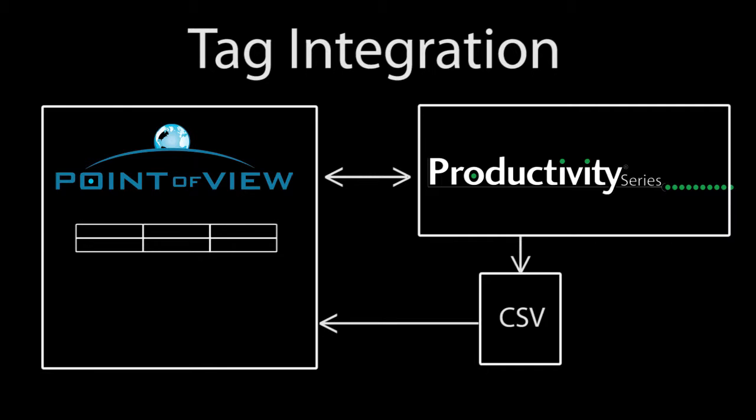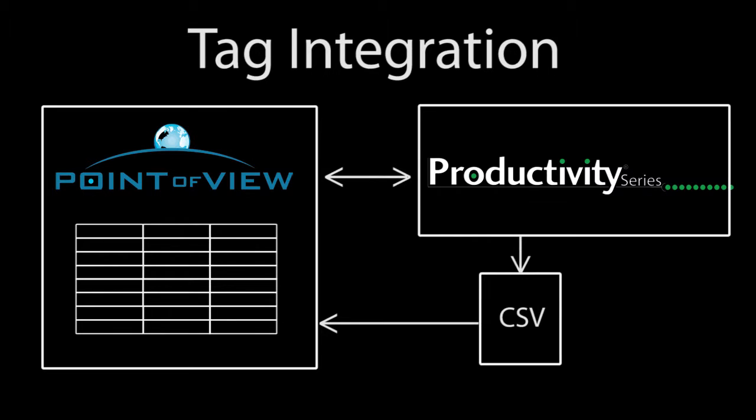Point of View takes the information from the CSV file, parses it and builds a lookup table. So when we ask for a specific tag, Point of View uses that table to figure out where to get it from.